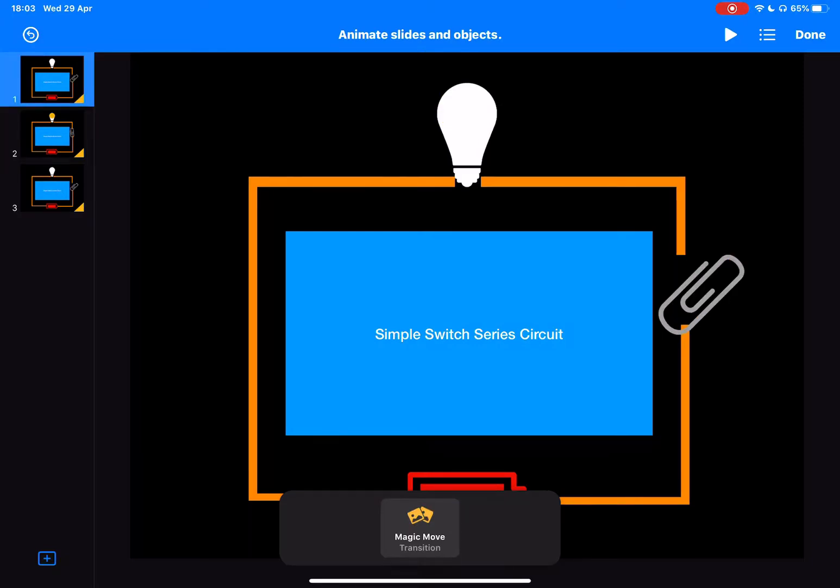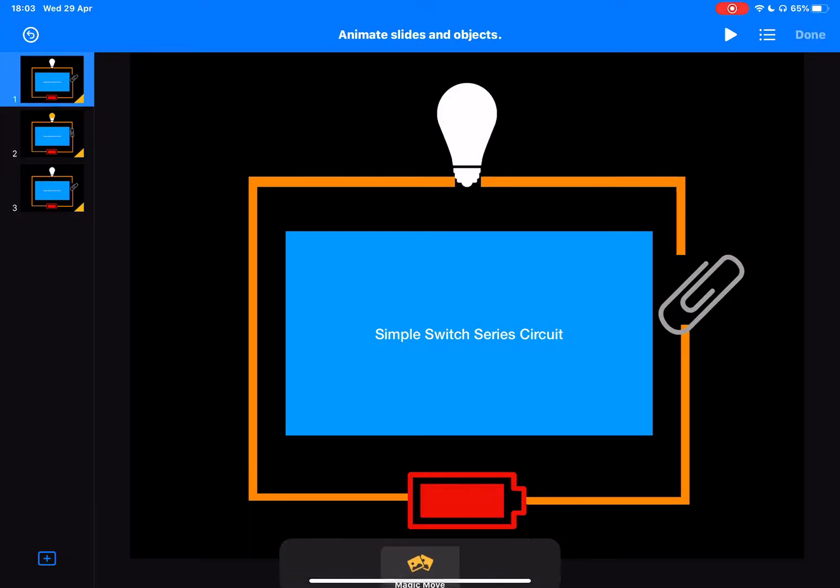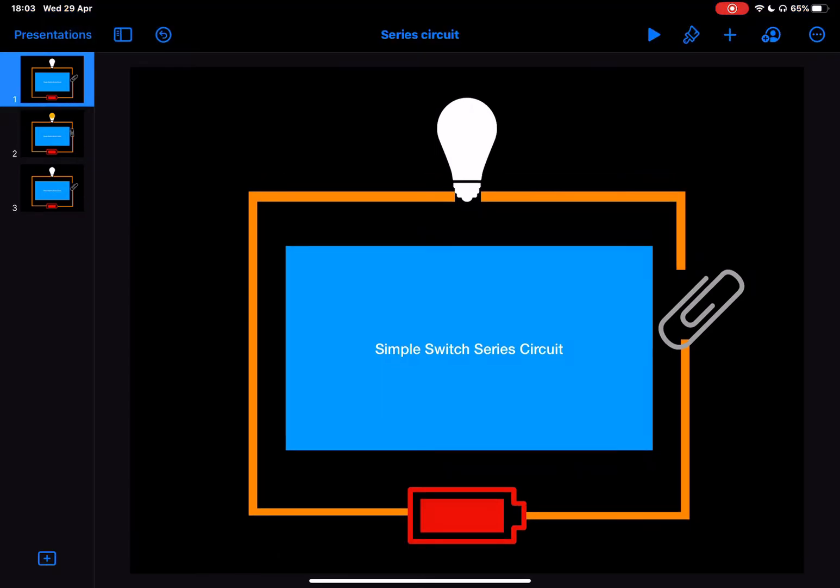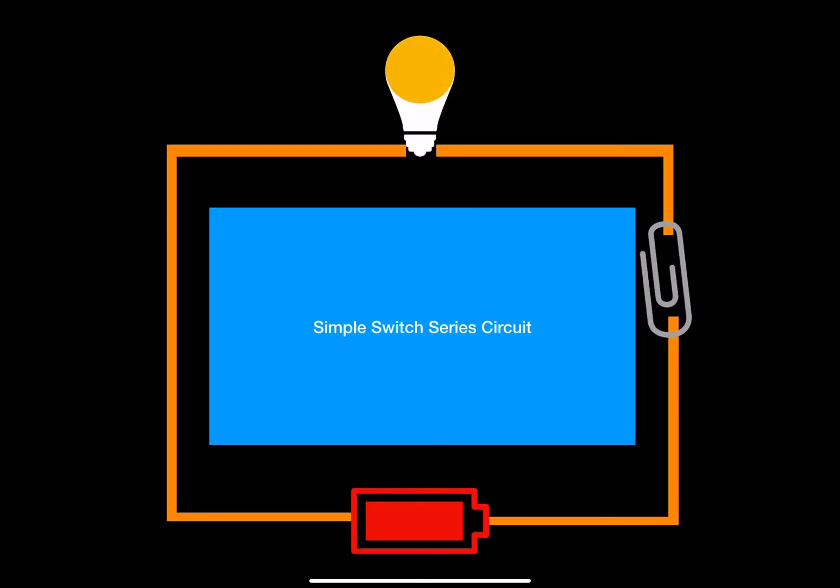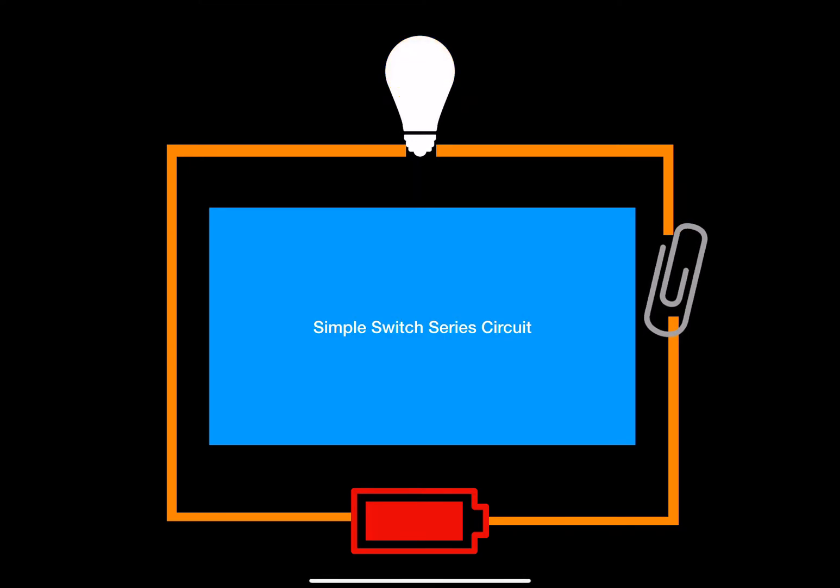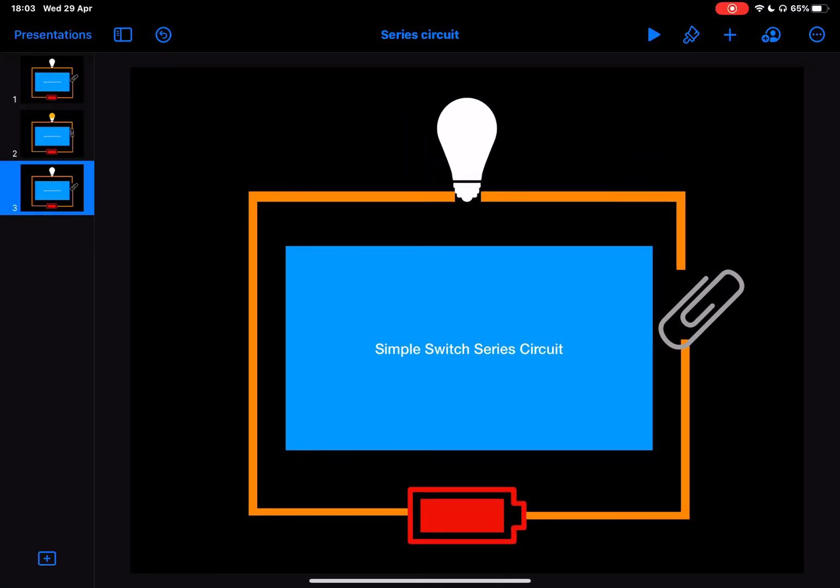If we play that through, I'm going to tap the screen, the switch closes, and the bulb lights up. And then if I tap it again, as the switch opens, the bulb goes out.